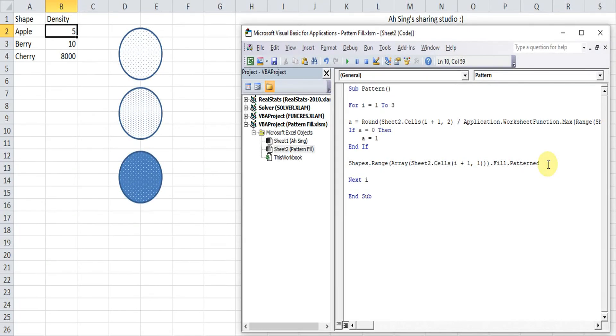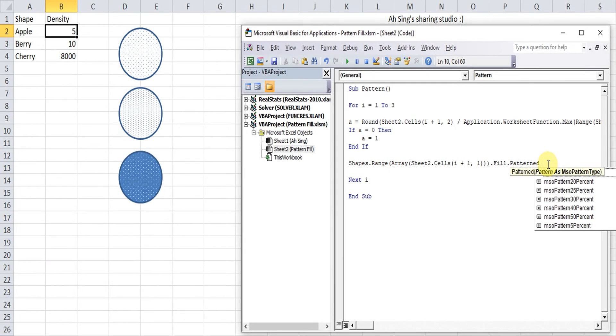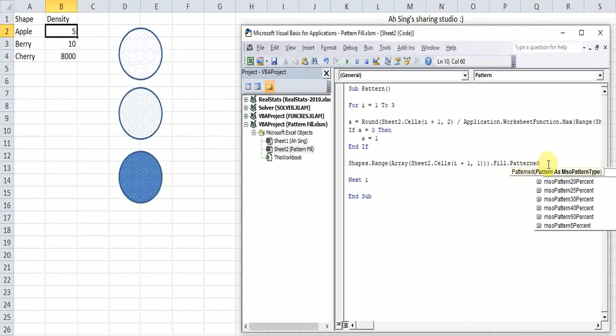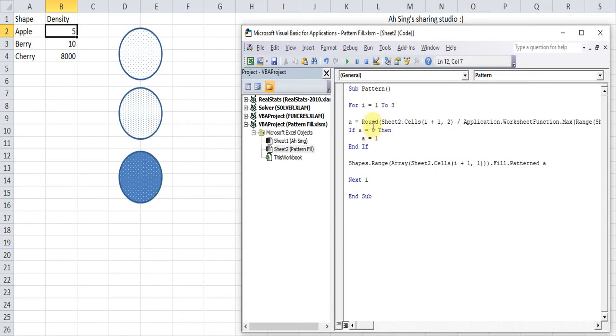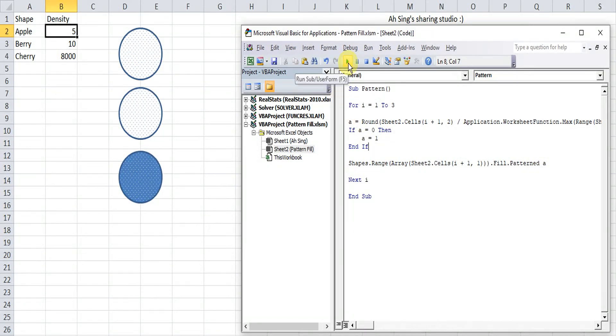Then the pattern should follow by the value a. So we call the value and put it here. Now let's check. So we run. So nothing happened. So it's already fixed.